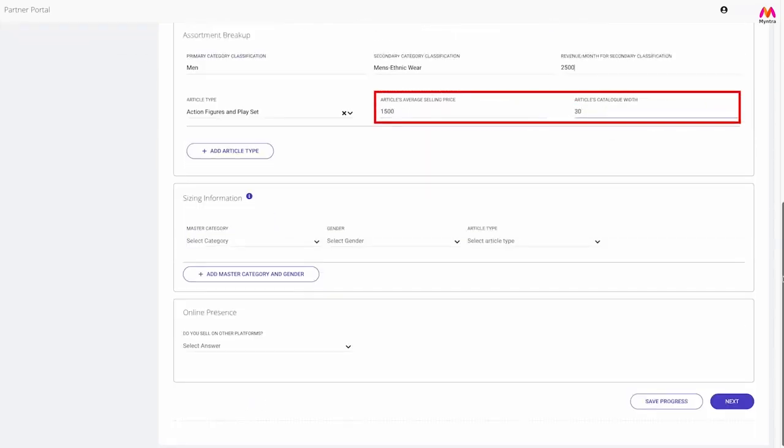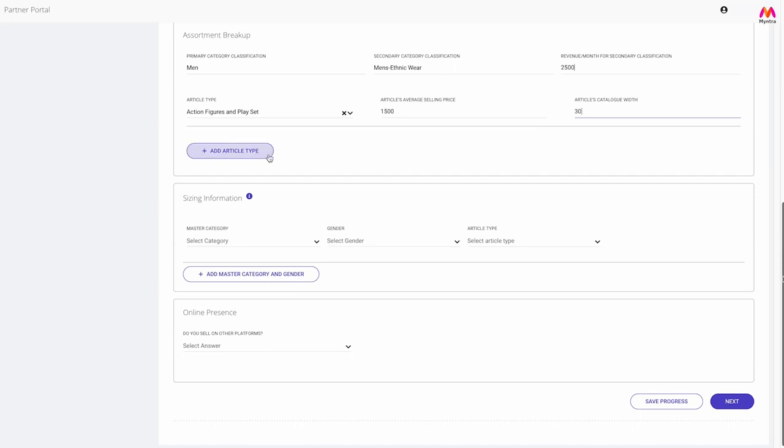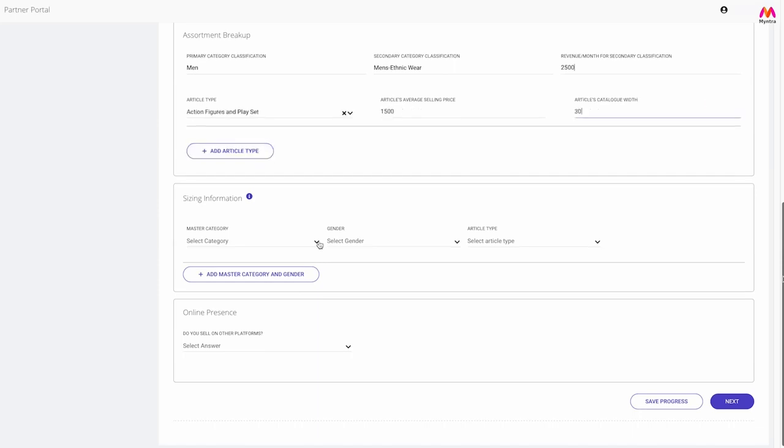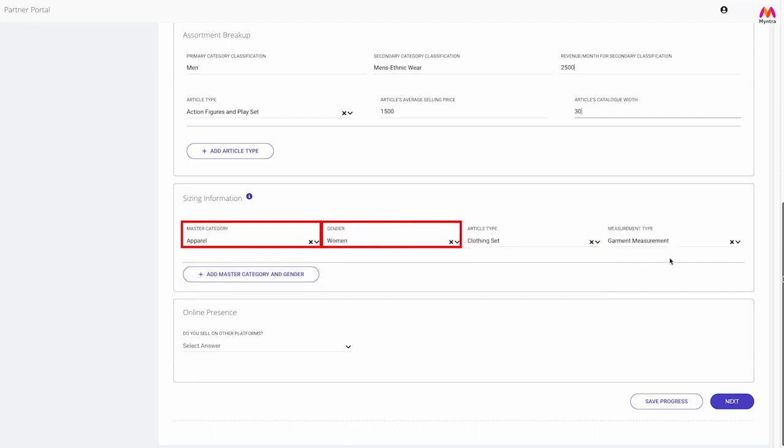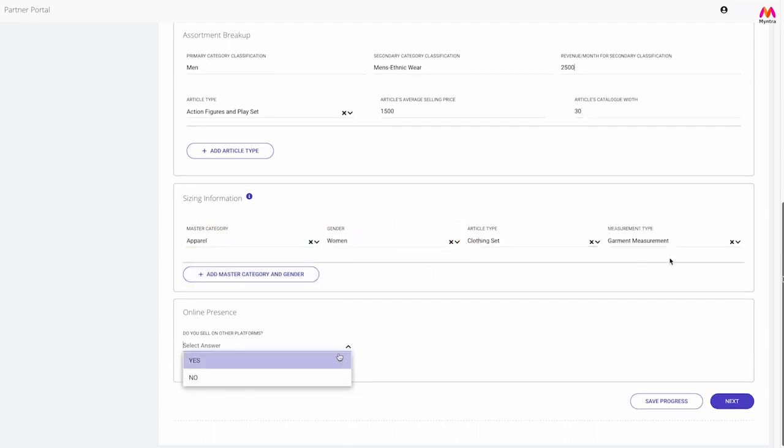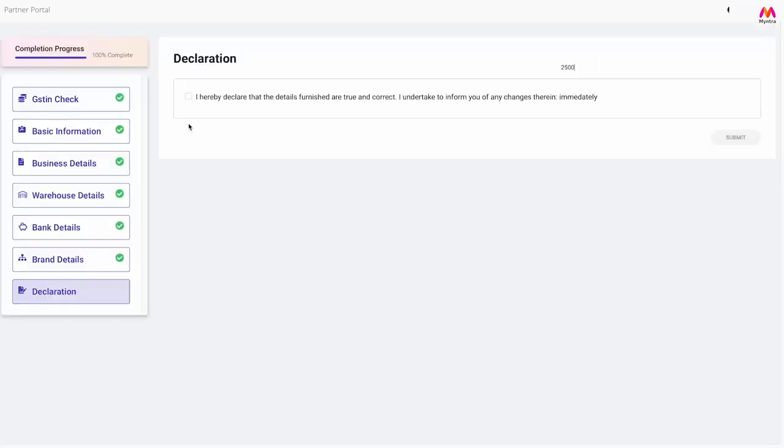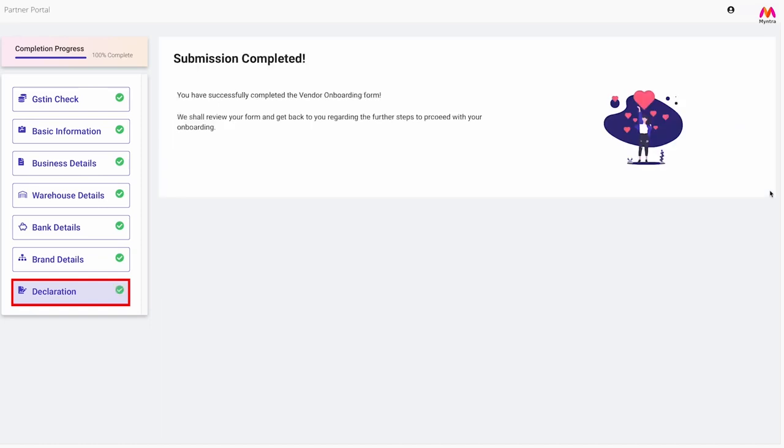You will need to enter the average selling price and catalog width at an article type level and add as much article types available in your brand by clicking on this button. Sizing information will be required only if you wish to sell women's apparel. After all these sections are filled, click on the declaration tab and submit your details.